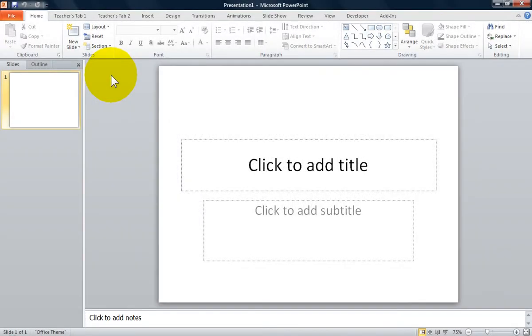Welcome, I'm the Computer Lab teacher. One of the new features in Office 2010 is you can now customize your ribbon.